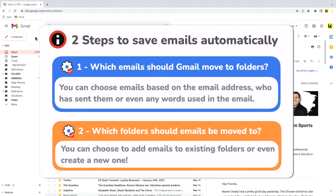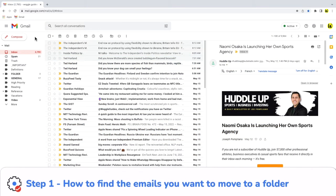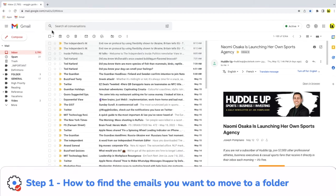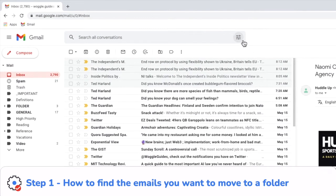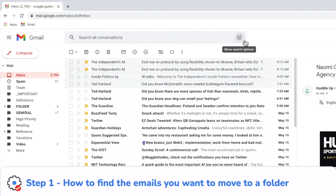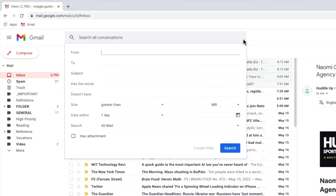To create the automatic rule I need to go into the search options found in the Gmail search bar. I can do this by moving my mouse to the show search options icon and clicking on that, once the Gmail search filter box is shown.